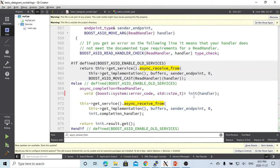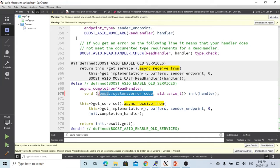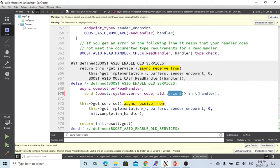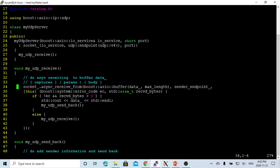This handler should take two parameters. One is the error code, it's boost system error code, and another is the size, which is how many bytes we received for the package.